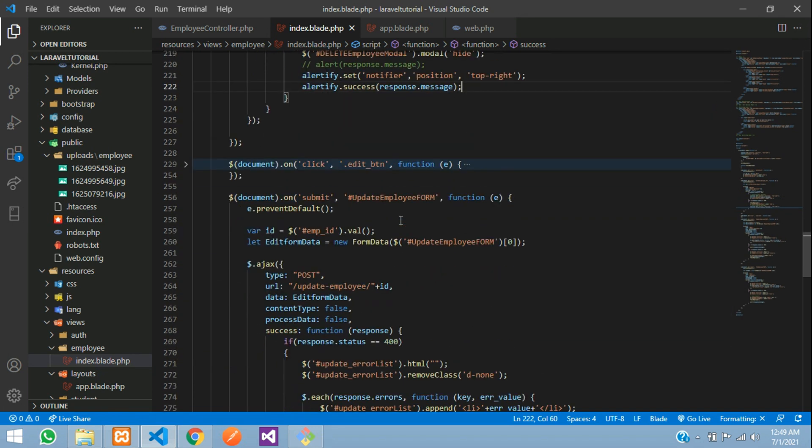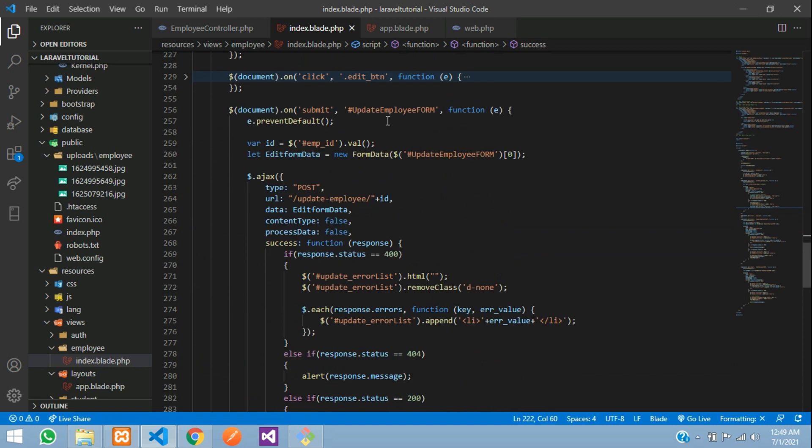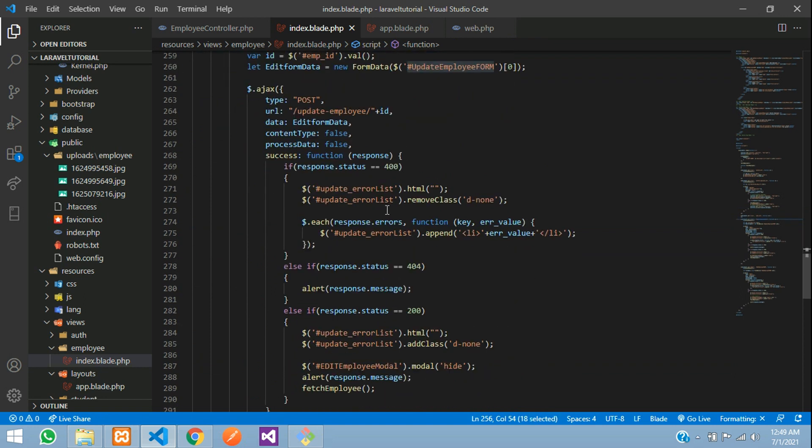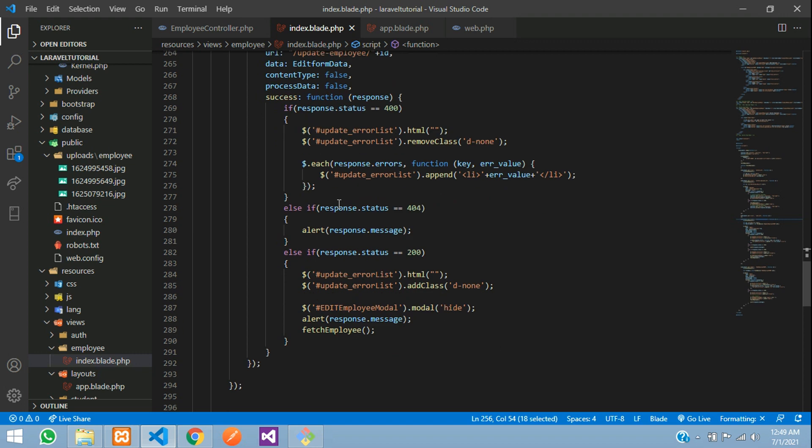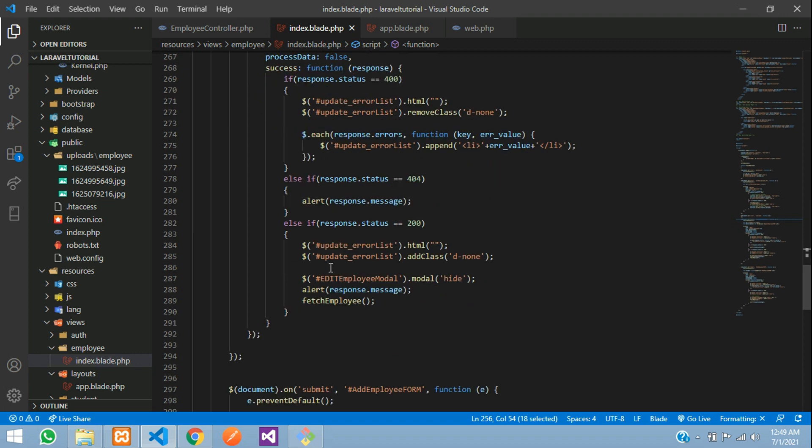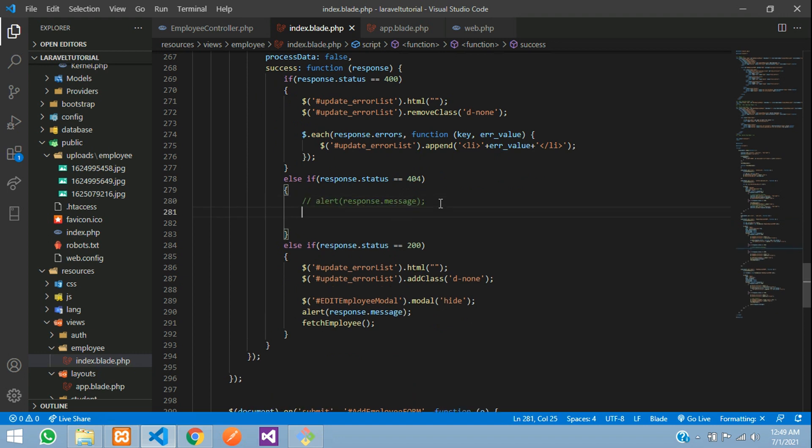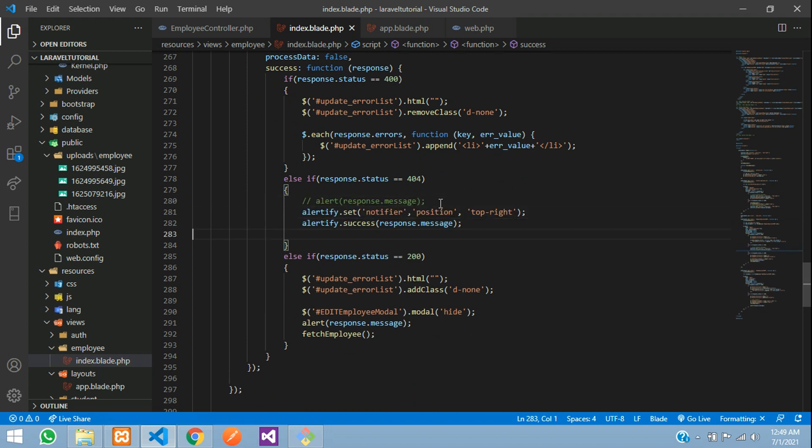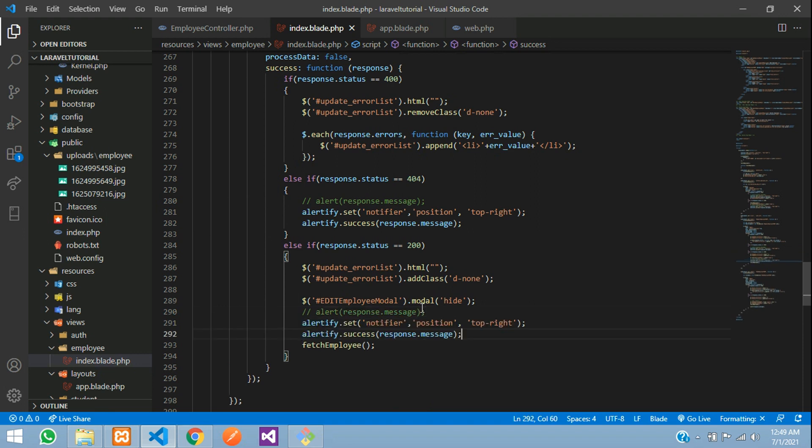And next step for edit, we don't have or update. Let's see in the success where you are having one alert over here and one is over here. Let's comment and paste that. Same way, comment this and paste it.